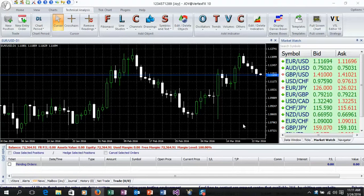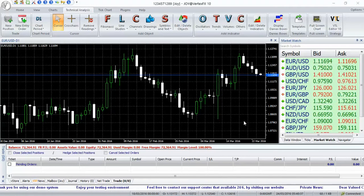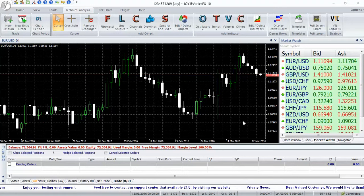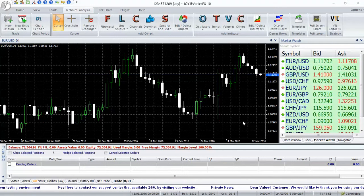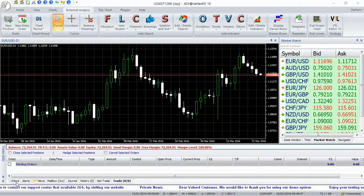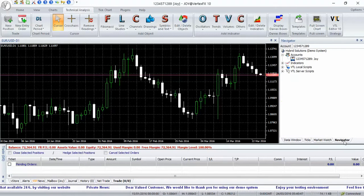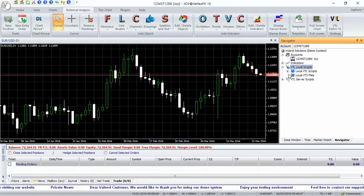Welcome to Trader Red YouTube channel. This video is about the Trendscalp VTL client-side indicator. Download from www.vstore.co or directly into the Terminal from the VStore tab. After download, the indicator is available in Navigator.